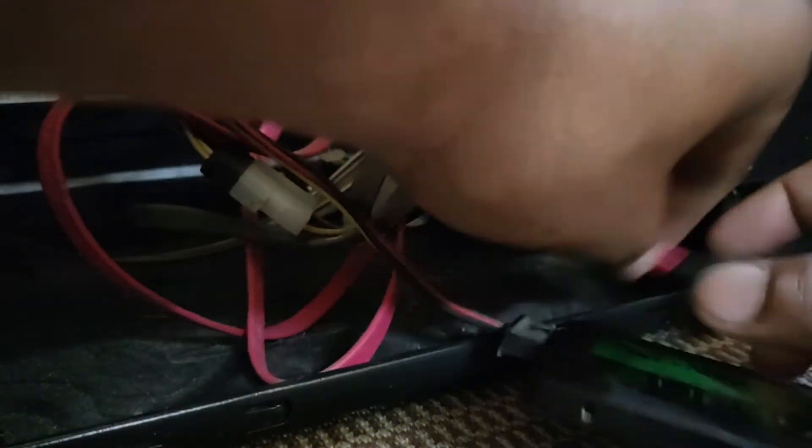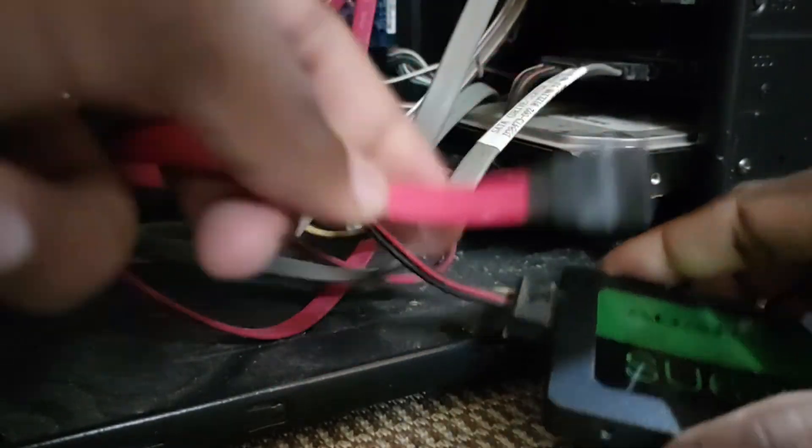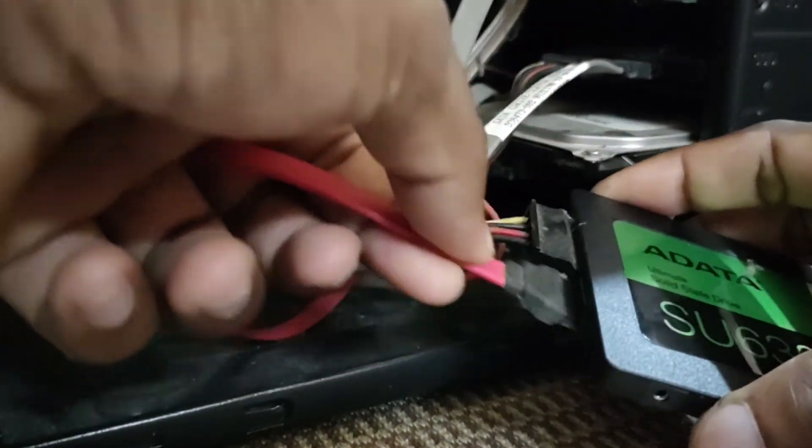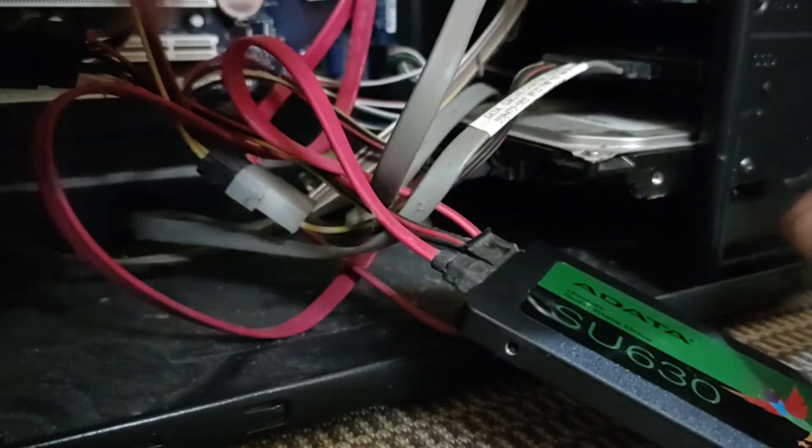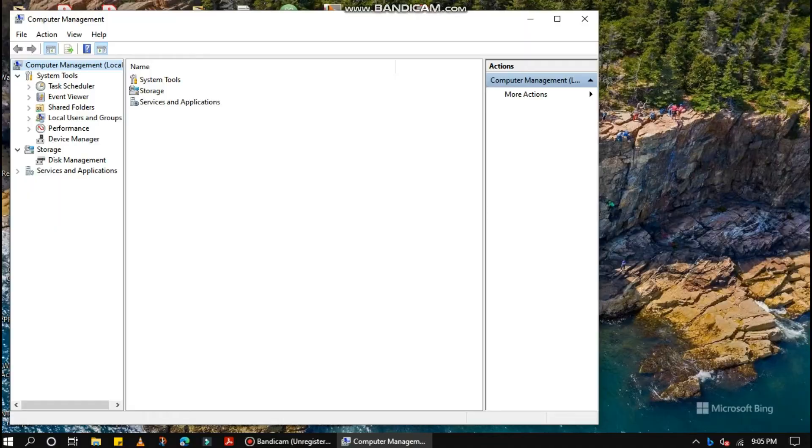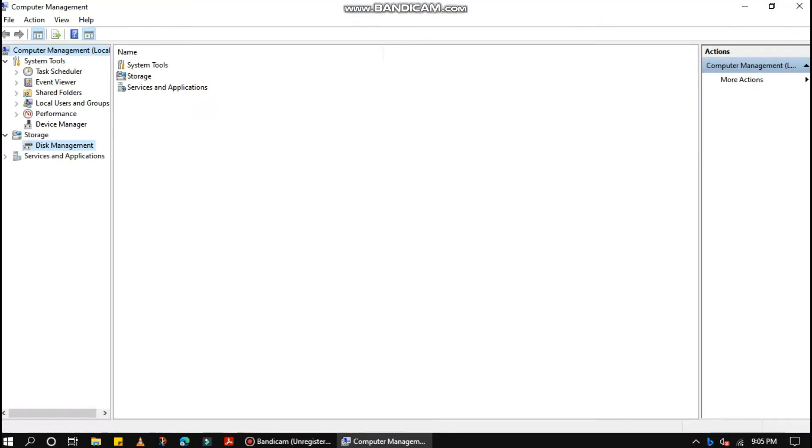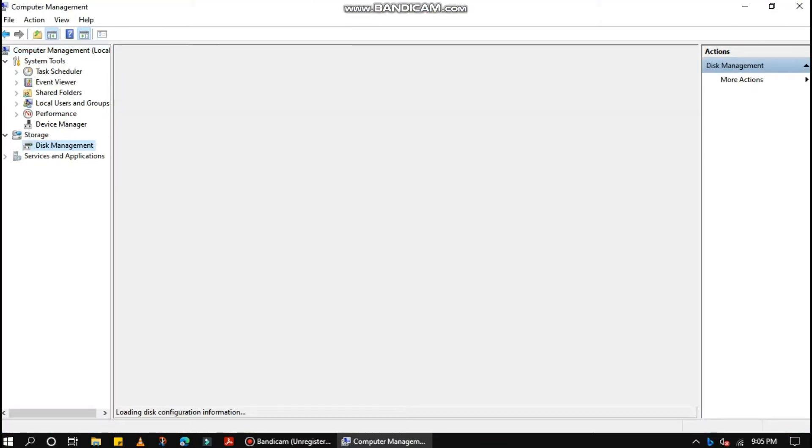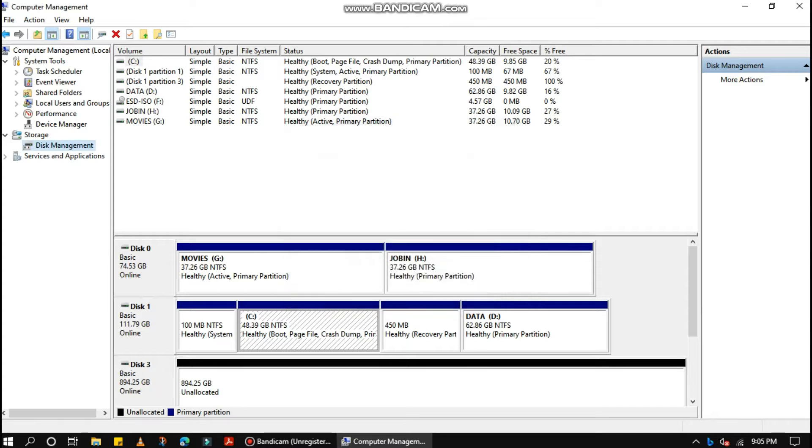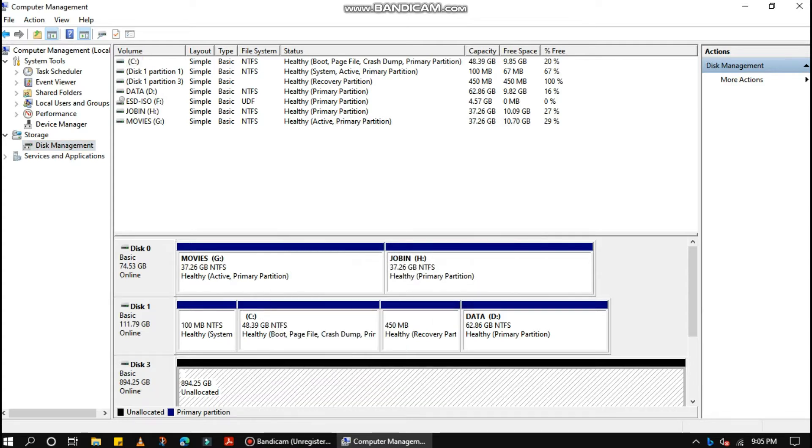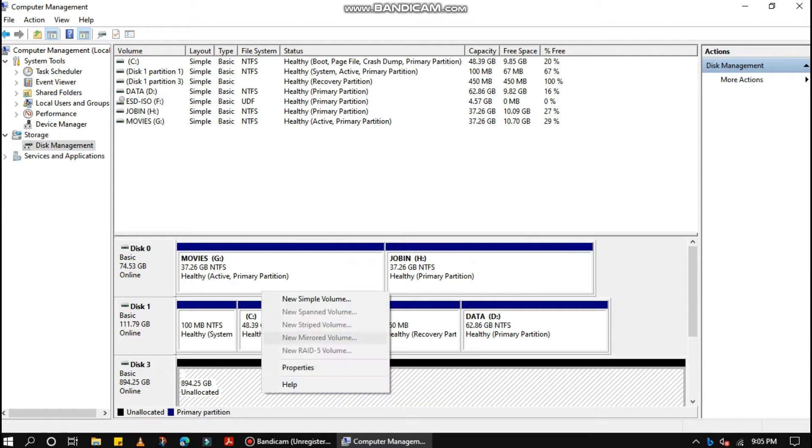Read and write speeds of up to 520, 450MB per second for smoother and faster boot, file transfers, and downloads. Form Factor 2.5, NAND Flash Technology 3D QLC Quad Level Cell.